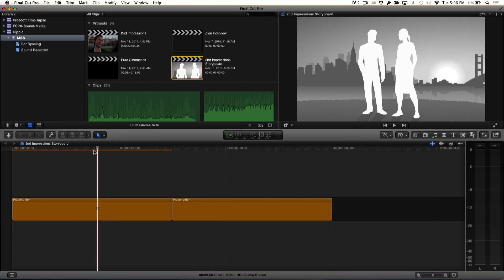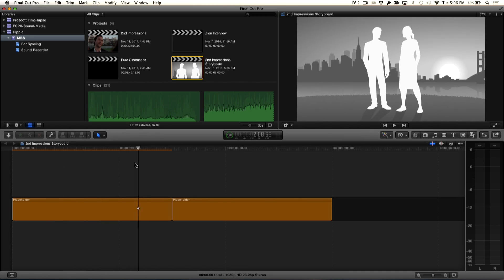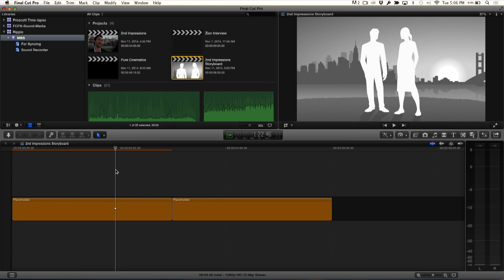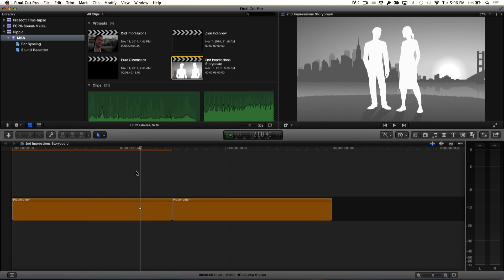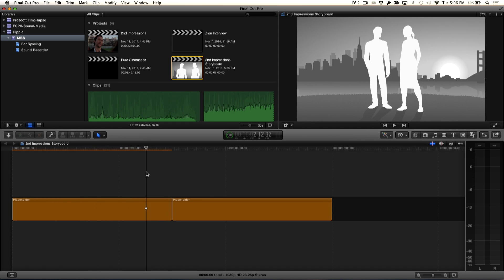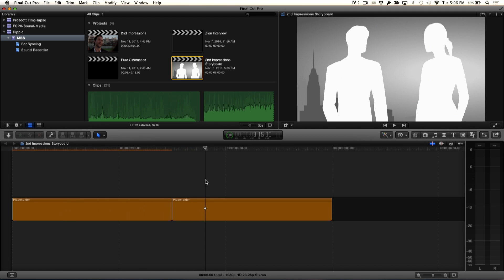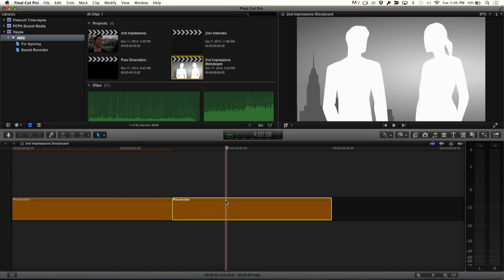Well, as a quick review, I was making a storyboard for a short film that I was producing and here I've got this couple and I added this move to the shot, this storyboard using the Ken Burns effect. And then I cut to a close-up and you're going to see what the limitations are.